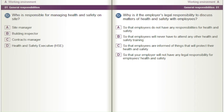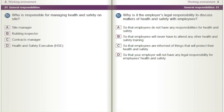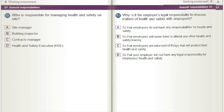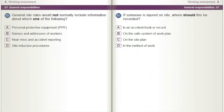Why is it the employer's legal responsibility to discuss matters of health and safety with employees? A) So that employees do not have any responsibilities for health and safety. B) So that employees will never have to attend any other health and safety training. C) So that employees are informed of things that will protect their health and safety. D) So that your employer will not have any legal responsibility for employees' health and safety.